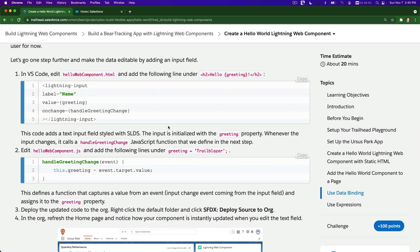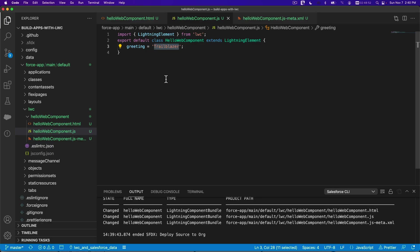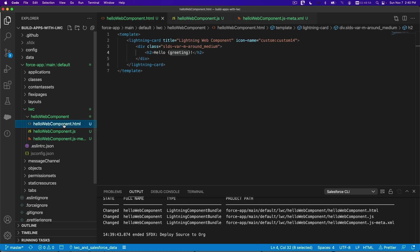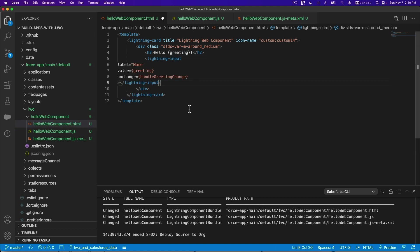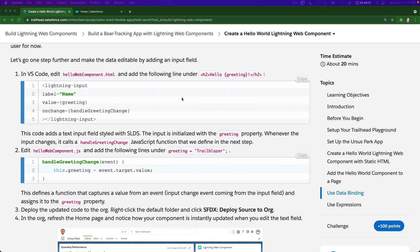Let's go one step further and make the data editable by adding an input field. In VS Code, in the HTML, add a lightning-input under Hello {greeting}. The label is 'Name', the value is the greeting, and onChange triggers 'handleGreetingChange'.